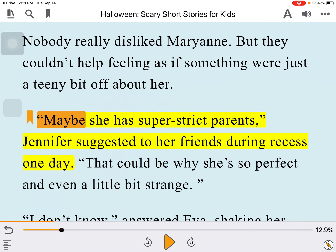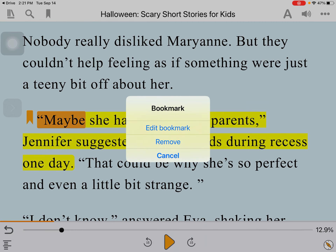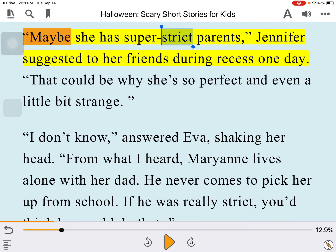If you want to delete a bookmark, tap into the line and it will say Edit, Remove, or Cancel. So I'm just going to remove that bookmark and now it's gone. It's a pretty nice tool.